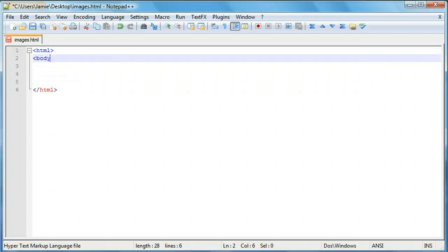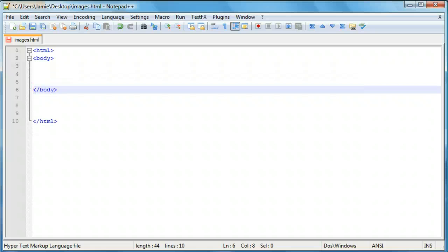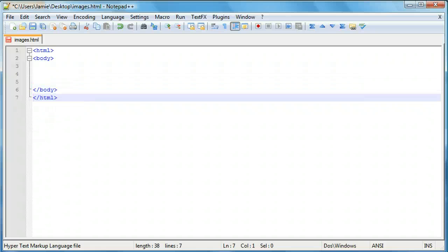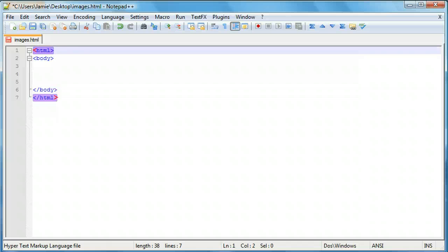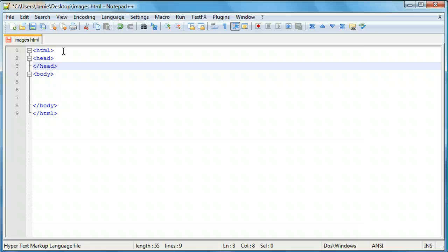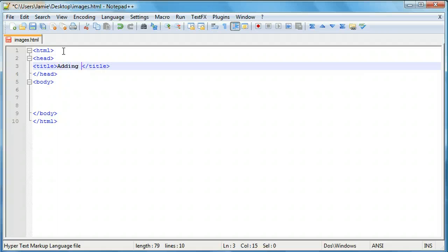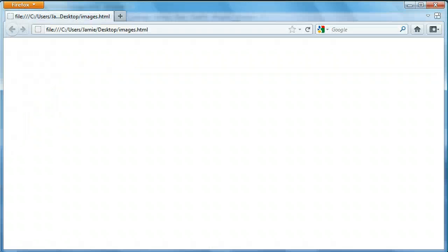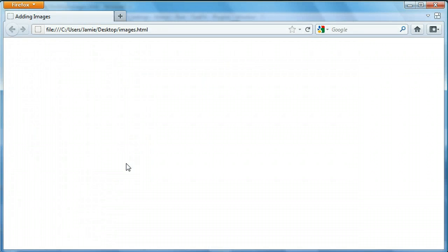We'll add our body, and we'll go ahead and add our head. And within that we'll put our title. So I figured I'm going to call this 'adding images'. And we'll save that and take a look at it. Alright, so you'll notice that everything's blank as it should be. So let's go ahead and add our images.